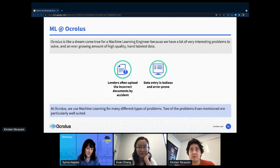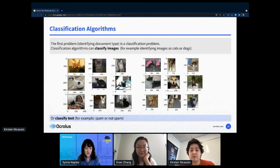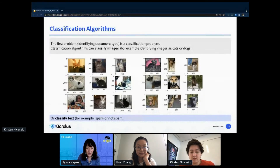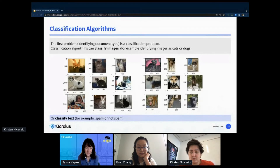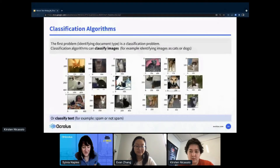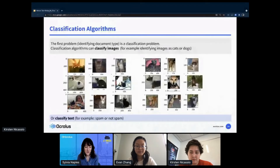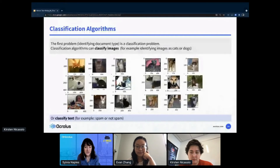At Oculus we use machine learning for many different types of problems, but two are particularly well-suited: lenders often upload incorrect documents, and data entry is error-prone. The first problem — identifying document type — is what's known as a classification problem. Given pictures of cats and dogs, a model can learn to classify an unseen image. Likewise, text models can classify text, such as emails classified as spam or not spam.